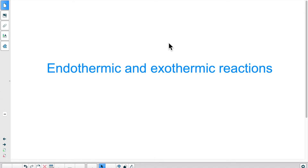Hi there, welcome back for another lesson. In this lesson we will talk about endothermic and exothermic reactions. Endothermic means that the energy is entering the substance or the reaction, and exothermic means the energy is exiting the reaction or the substance. We will make the distinction between a physical reaction and a chemical reaction in this case.